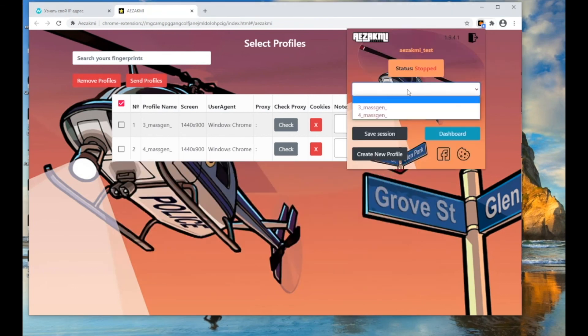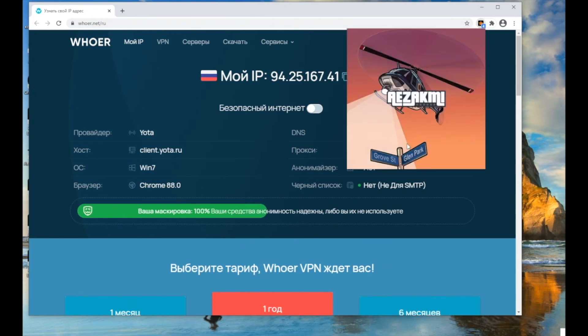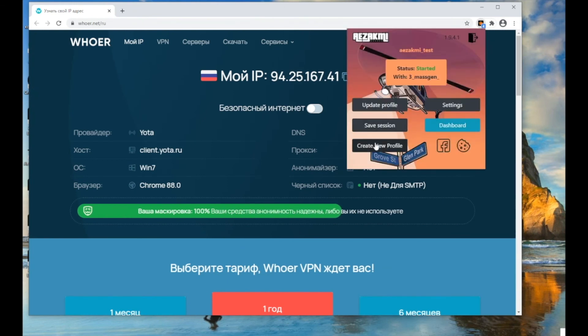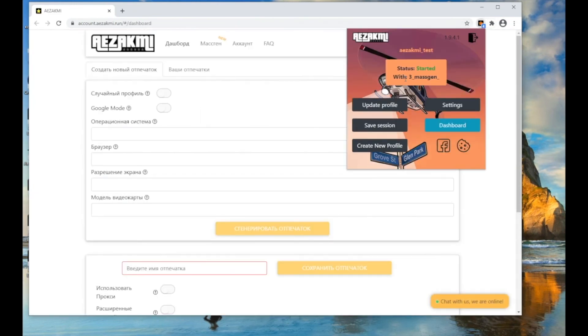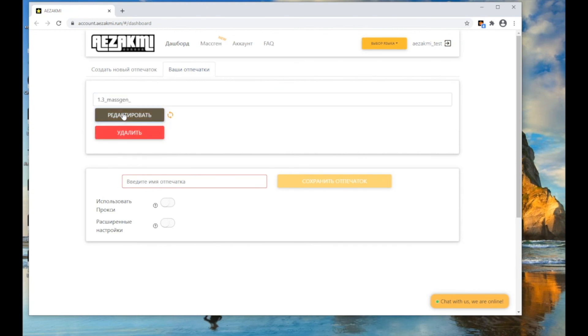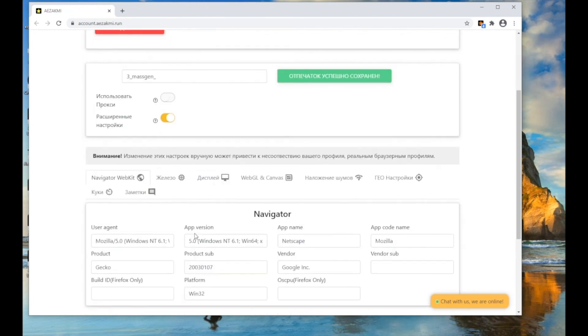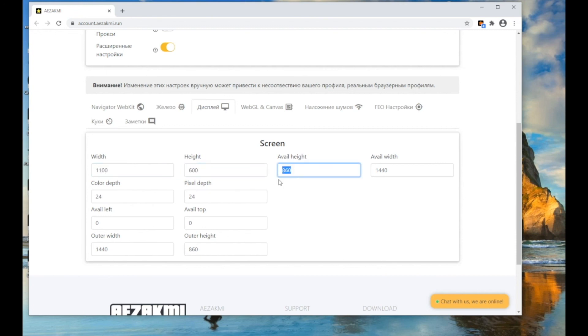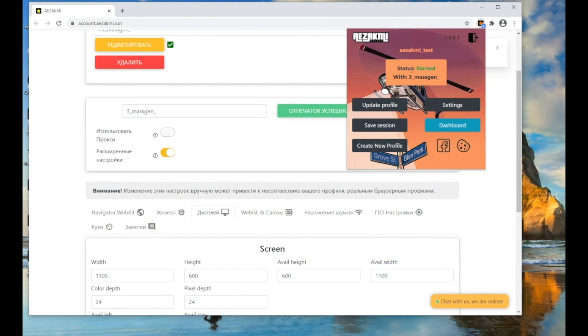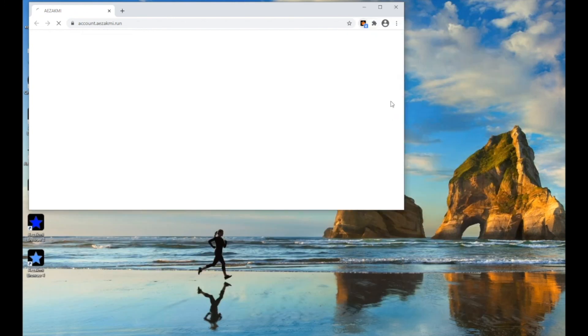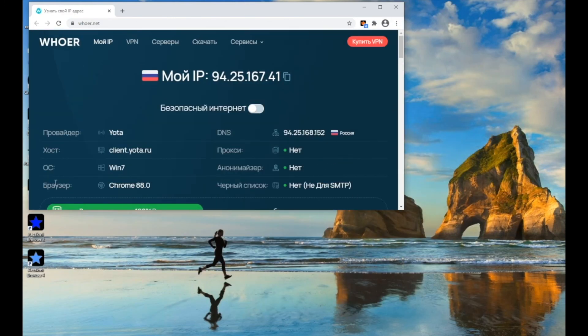If you change the parameters through the Advanced Settings menu in the current fingerprint, click Update Profile to initiate the changes. For example, I will change the browser screen resolution on the current fingerprint. As you can see, after clicking Update Profile, the resolution of the fingerprint has changed.